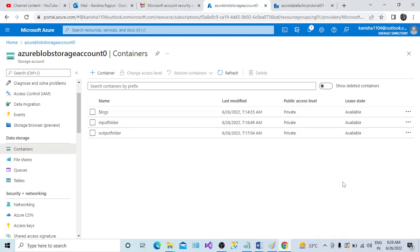Hi all, welcome to my channel. In today's session, we will understand how we can create a pipeline and use the copy activity to move a file from one location to another location in Azure Blob Storage. In the last session, we discussed how to use the copy data tool — today we will do the same thing using the copy activity inside the pipeline.